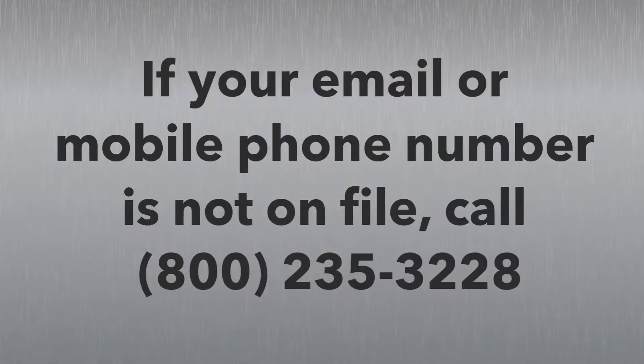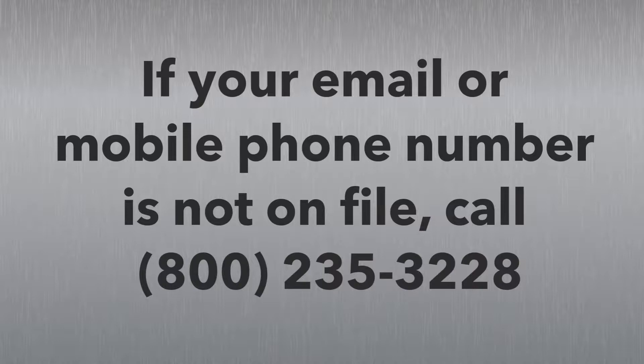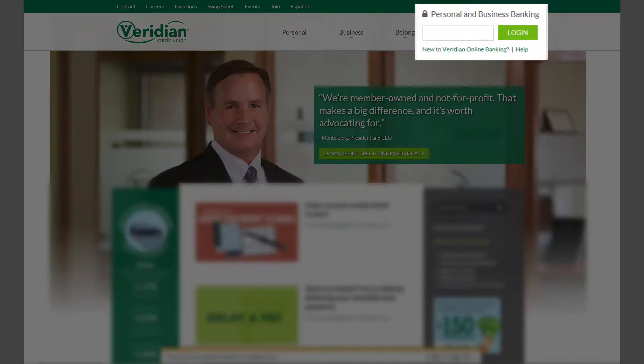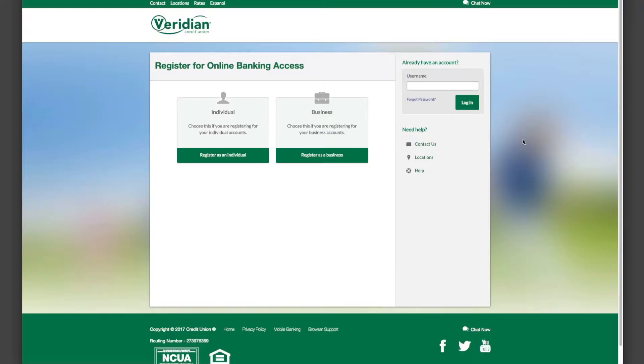First, please take note: if we don't have your email address or mobile phone number on file, you won't be able to self-register. Please call us at 800-235-3228 for assistance. Otherwise, visit our homepage and find the login box to begin registration.